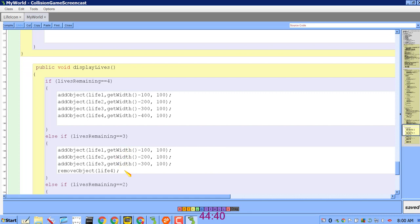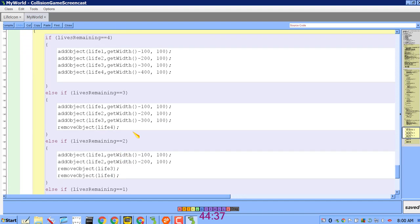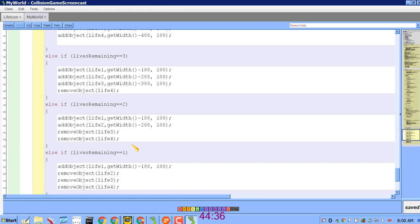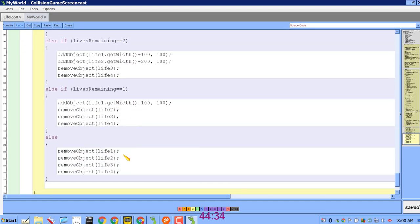And so on going all the way down to the bottom where there are zero lives remaining and it simply removes all of them.